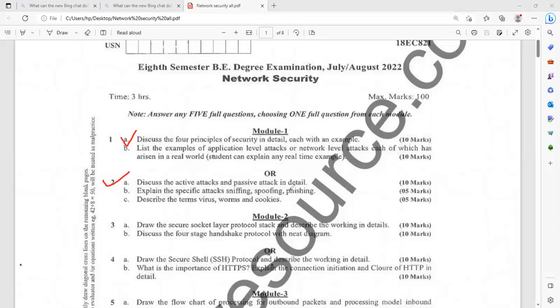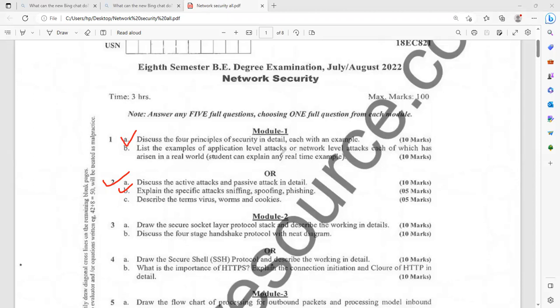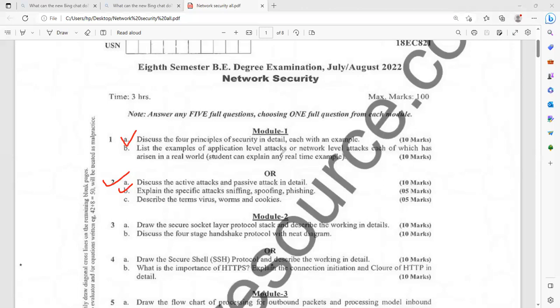You have another option: discuss the active attack and passive attack in brief. You have to bifurcate what are the differences between active and passive attack. Explain the specific attacks: sniffing, spoofing, and phishing. What are the differences? Then describe the terms virus, worms, and cookies. Why cookies are required? What is the significance of cookies? Suppose whenever you are using one website, they will be giving some message like enable the cookies. What is the significance you can explain.